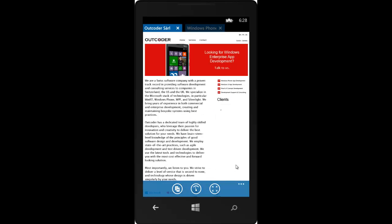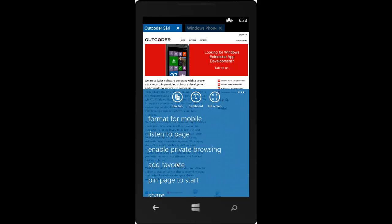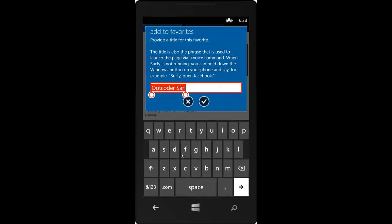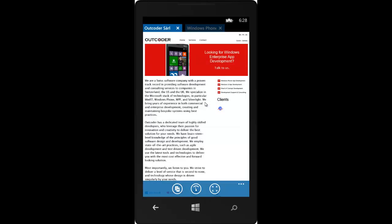Here's how it works. When you add a new favorite in Surfy, the title you give the favorite becomes the voice command phrase. Here we add a new favorite called Outcoder.